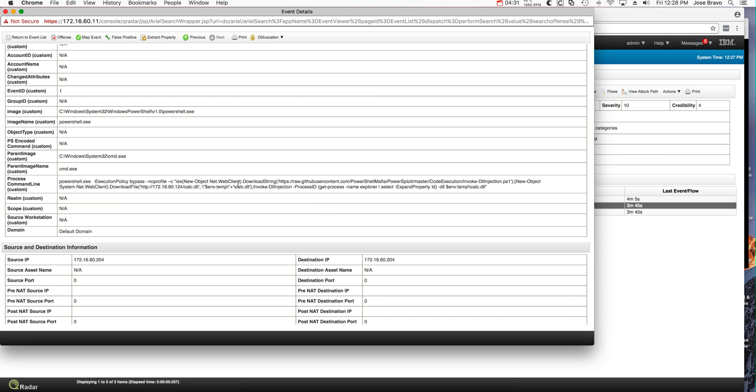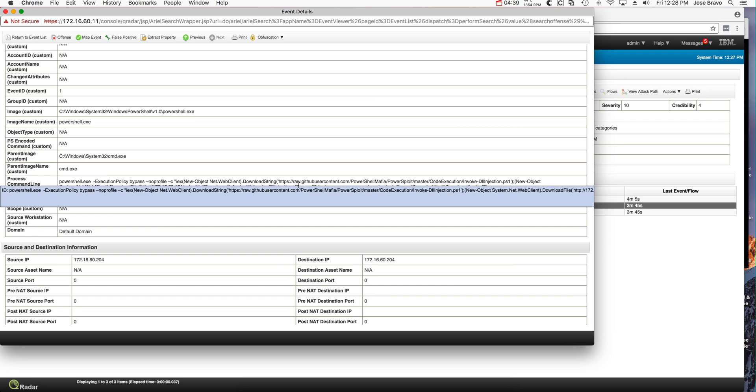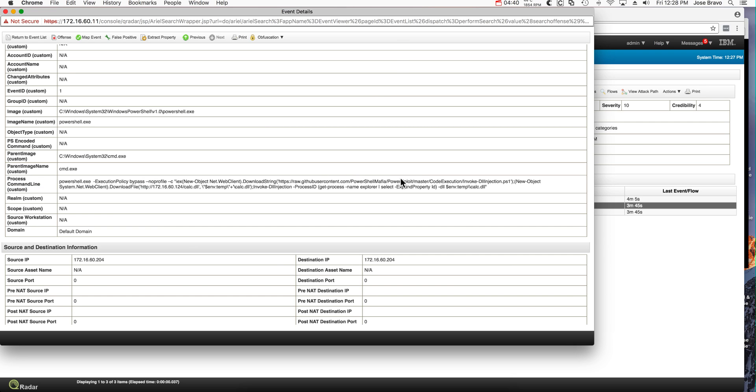One more time, I want to emphasize, here I'm looking at one of the events that we got from QRadar that was able to detect the actual downloading of that component.